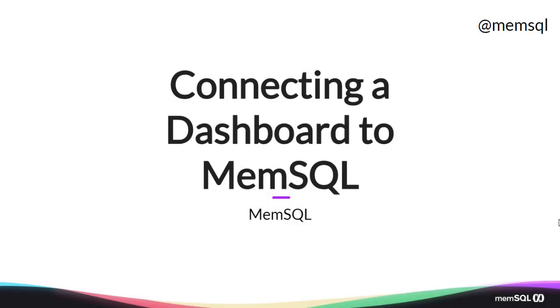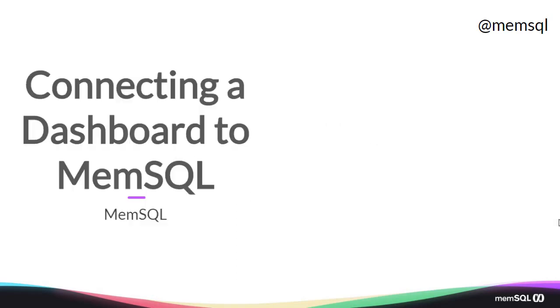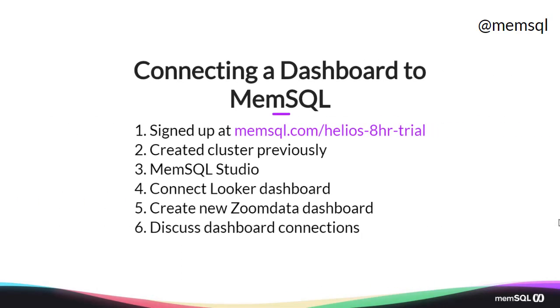Welcome back. Today we're going to look at connecting dashboards to MemSQL. We've created a cluster previously. We're going to use MemSQL Studio to get the connection details to that cluster, and then we'll connect that to a Looker dashboard.